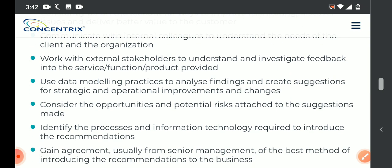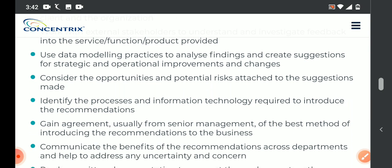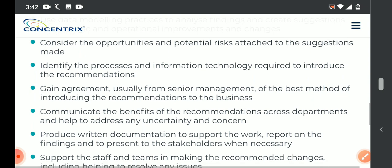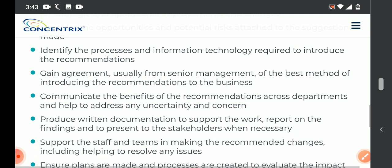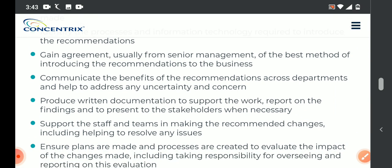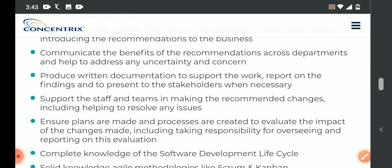Consider the opportunities and potential risks attached to the suggestions made. Gain agreement usually from senior management on the best method of introducing recommendations to the business, and each other, for business growth. We are going to play a very key role. Benefits recommendations — we need to communicate properly across departments and help with any uncertainty and concern, and unforeseen situations.